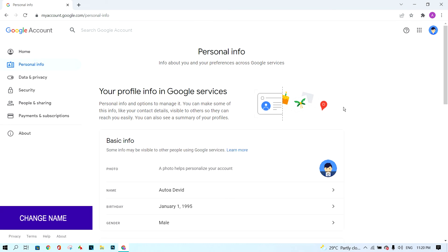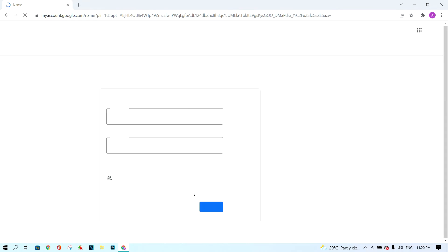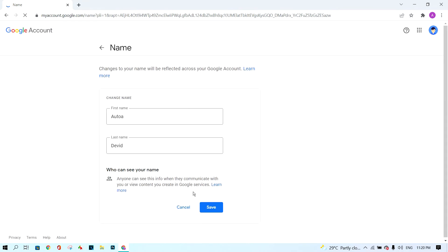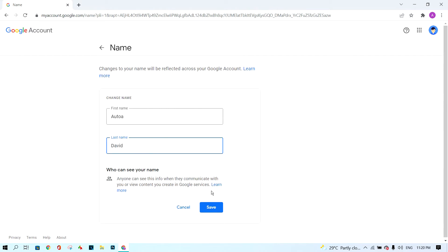To change Google name, if you want to change your name, you can click on this button. Next, change your name and click the save button.